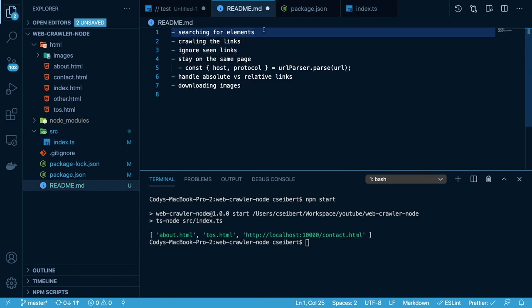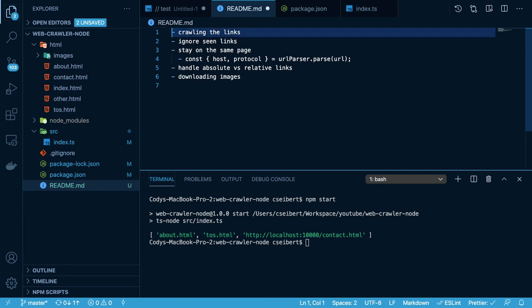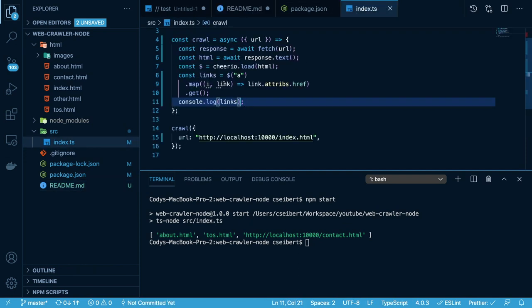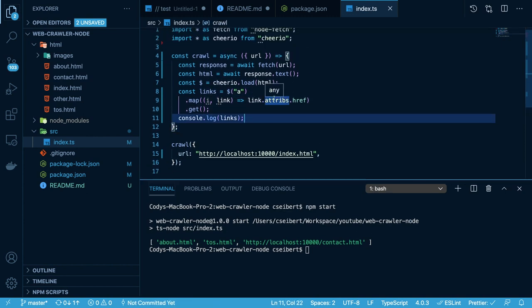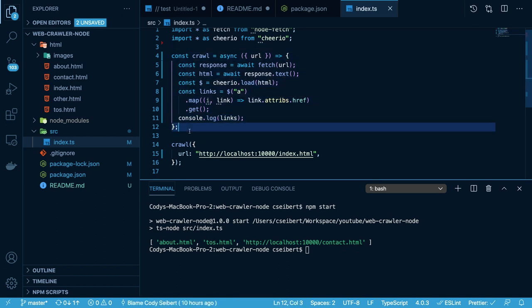We learned how to search through and parse HTML to find various elements — in this case, we're just looking for a tags. The next part is to recursively keep crawling to get all the links on the web page. To achieve this, you need to know a little bit about depth first search. We are going to use depth first search, but technically you could use breadth first search, which might be more performant for large websites. Since it's just a simple tutorial, let's just use depth first search.